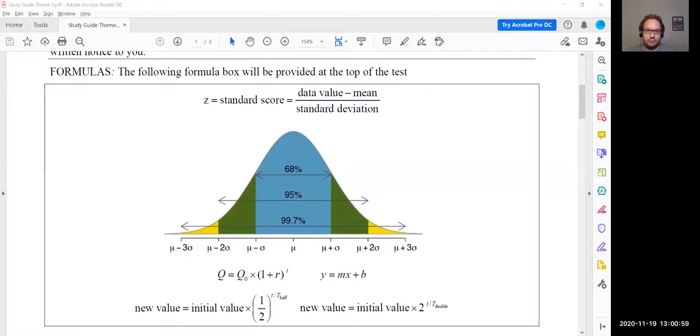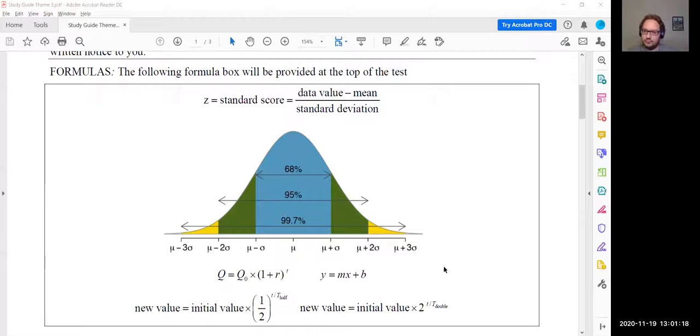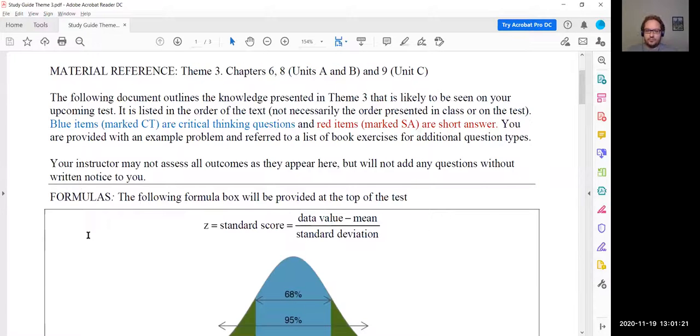All right, there we go. I should be recording now. So today we are going to be going through the review, but there are a couple of things that I want to go through first. All right, let's see. All right, so here's our review.